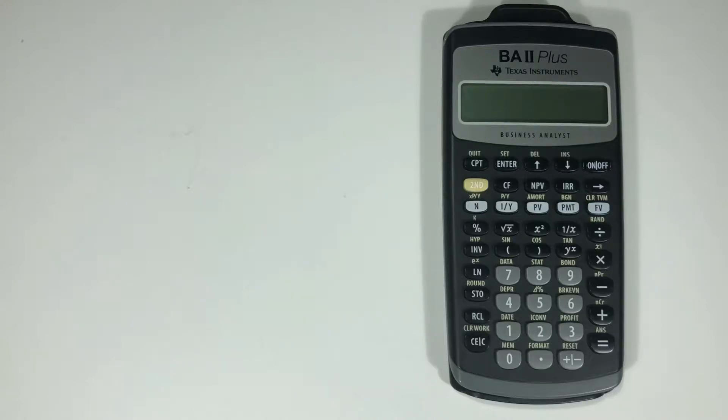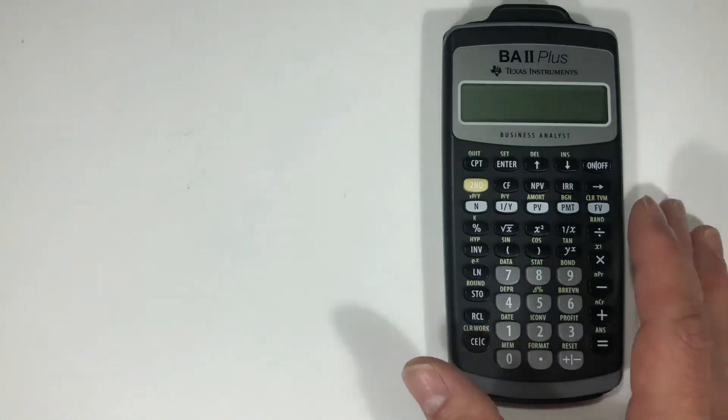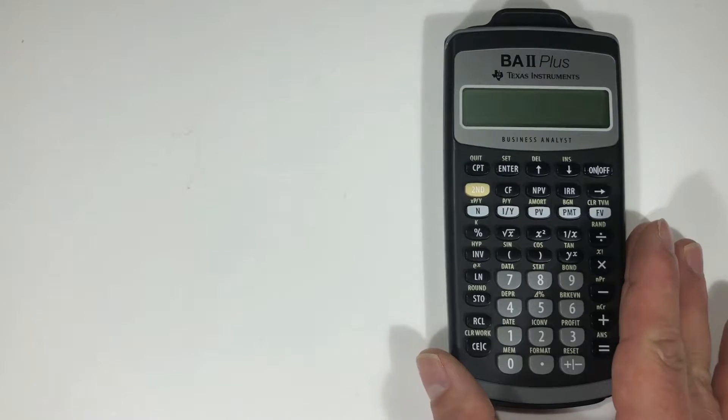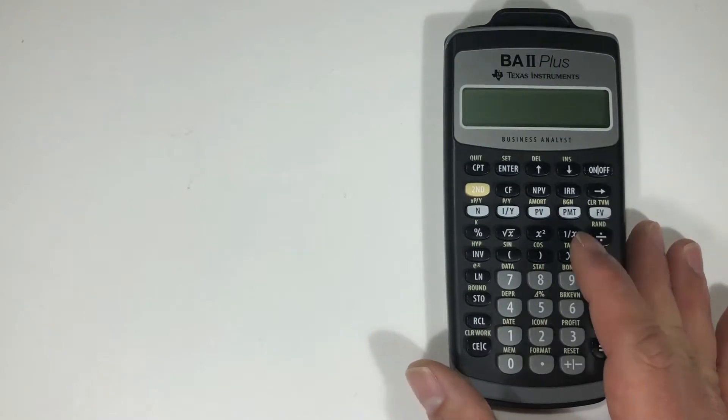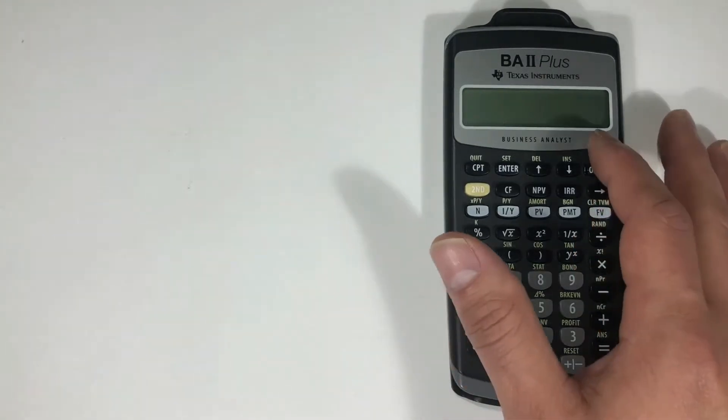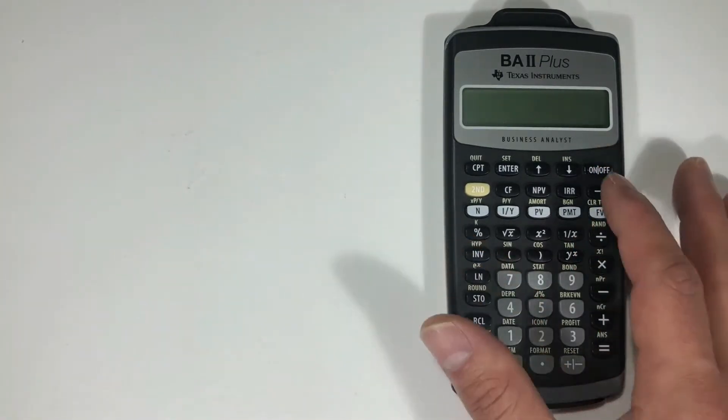All your functions on the calculator, or all your keys, will have two functions: a primary function and a secondary function.